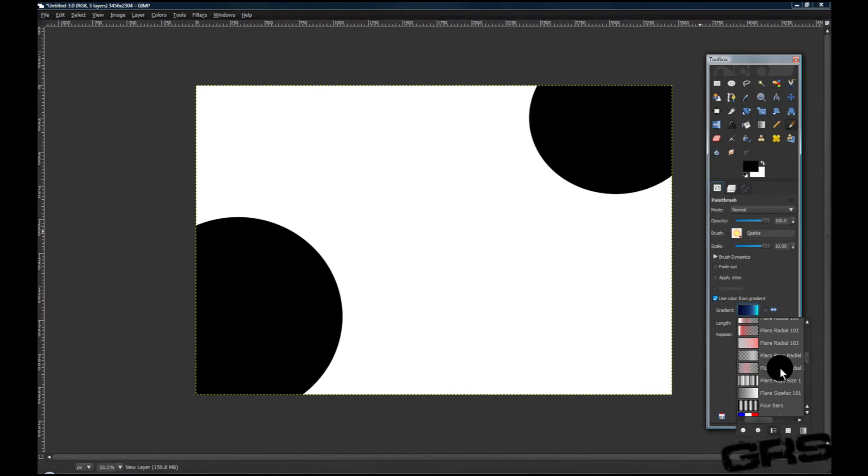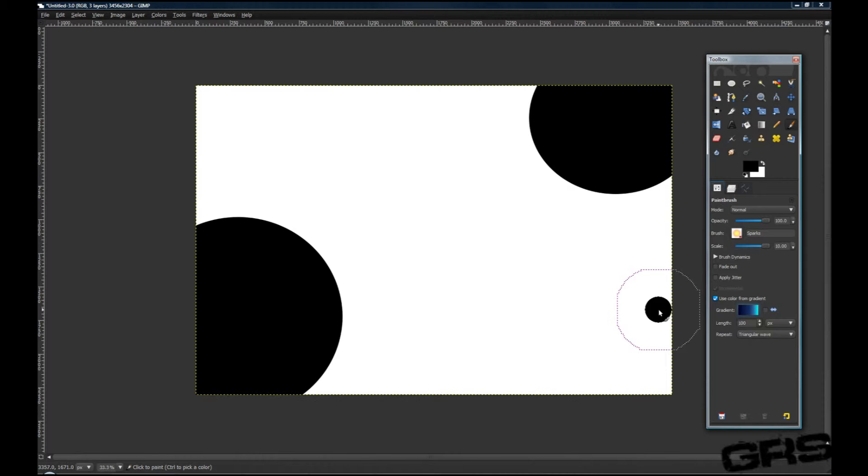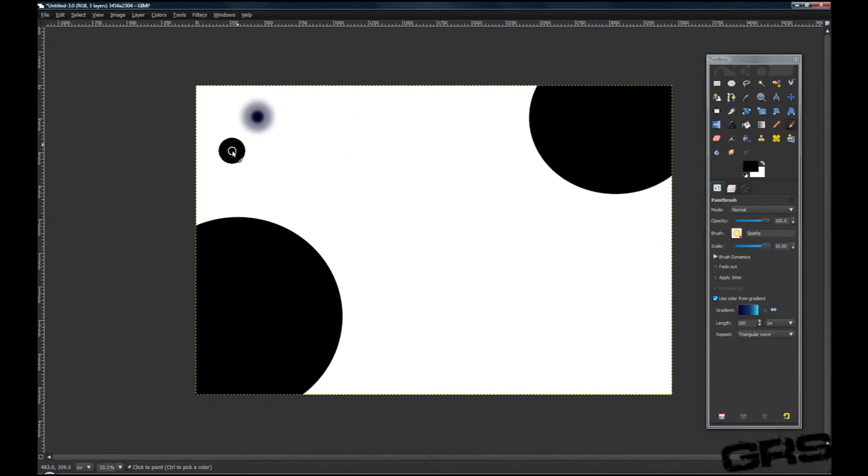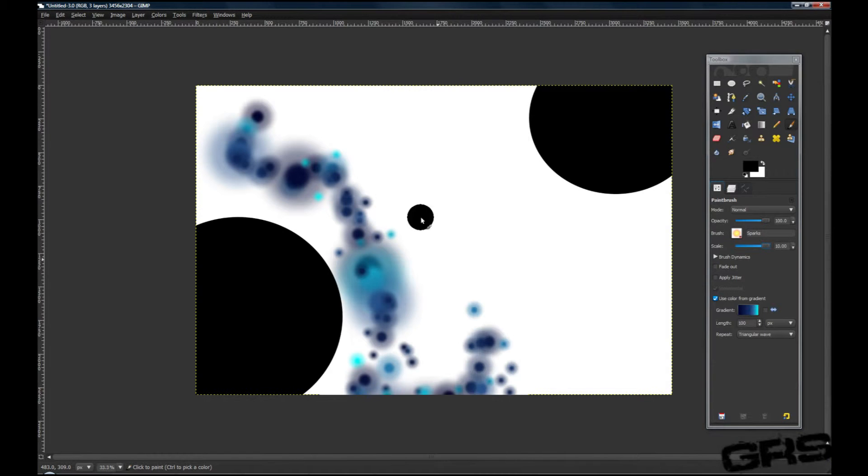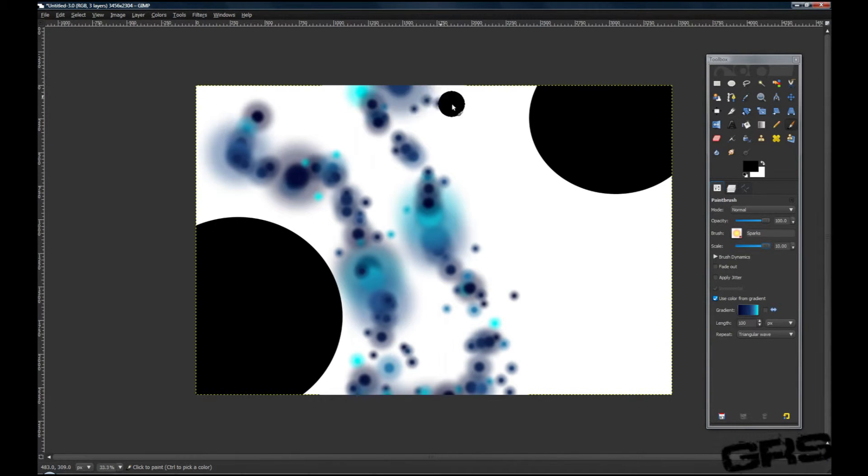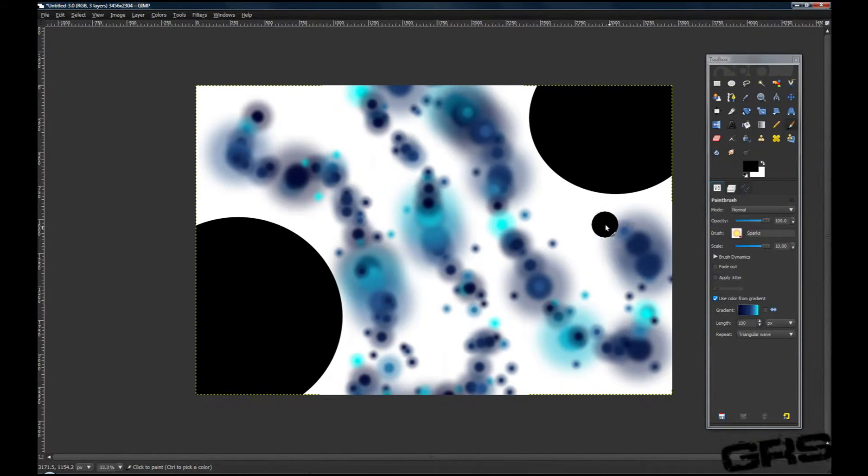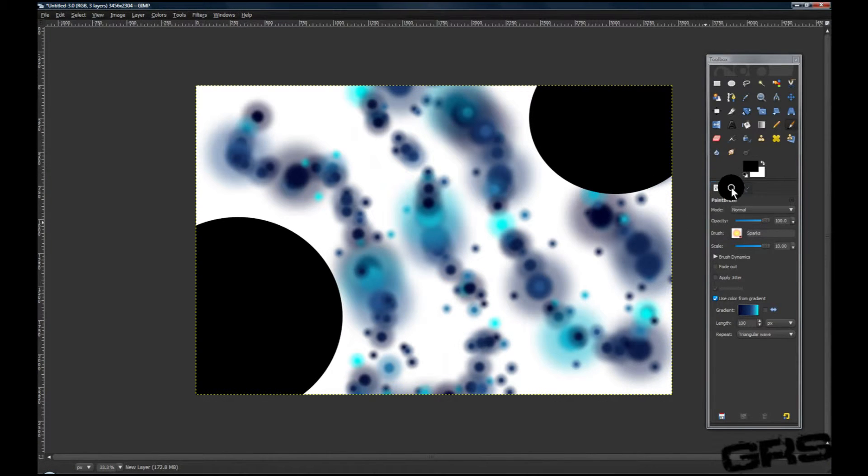There's a bunch of gradients you can choose from. I just chose Deep Sea because blue is my favorite color. Now what we're going to do is turn the scale up all the way and we'll just paint around with it. And now for the magic part.